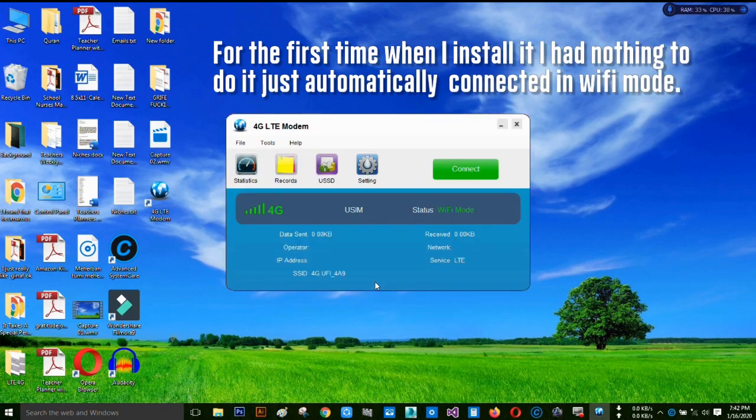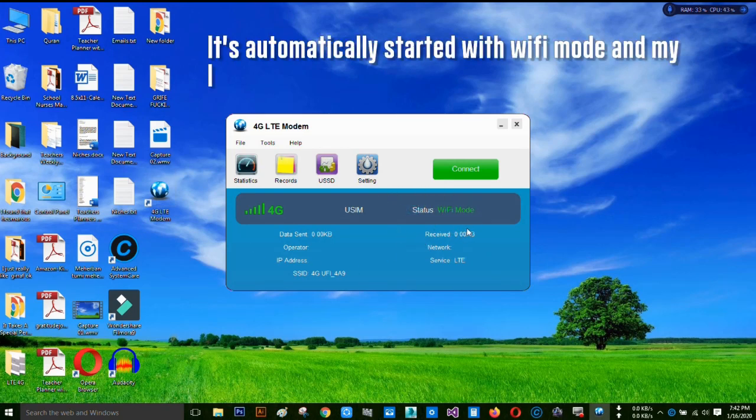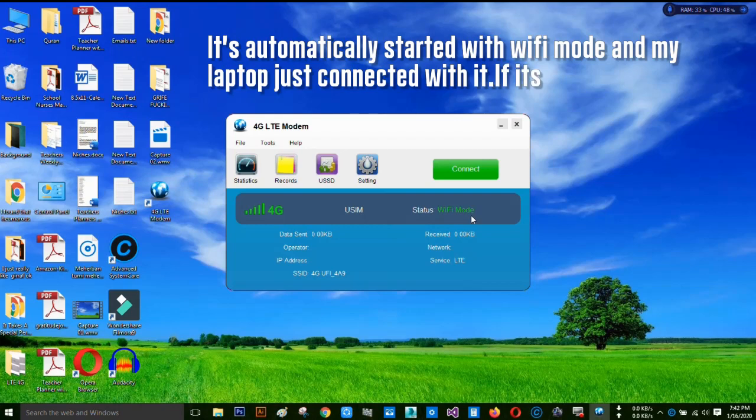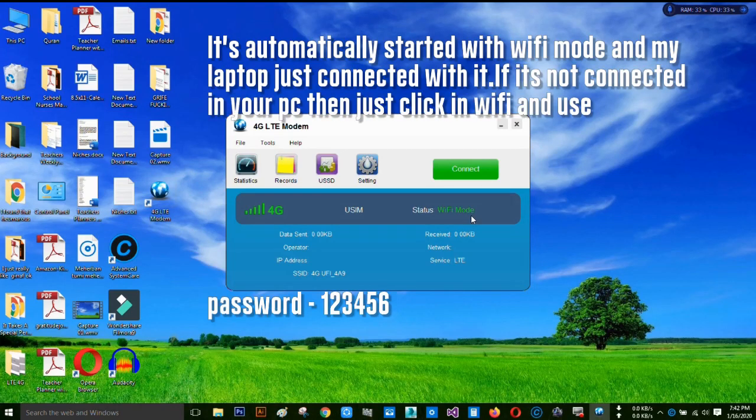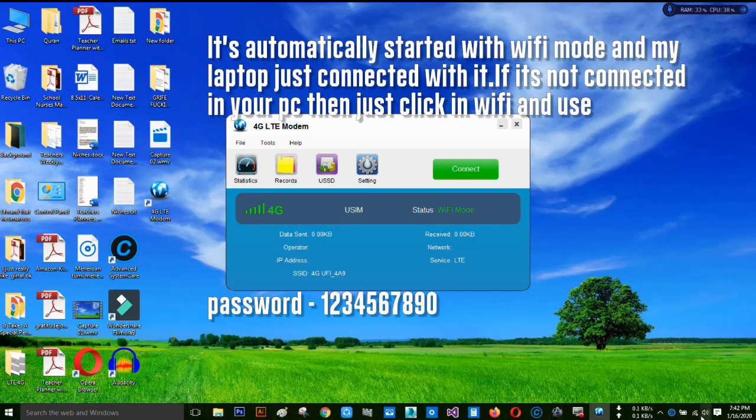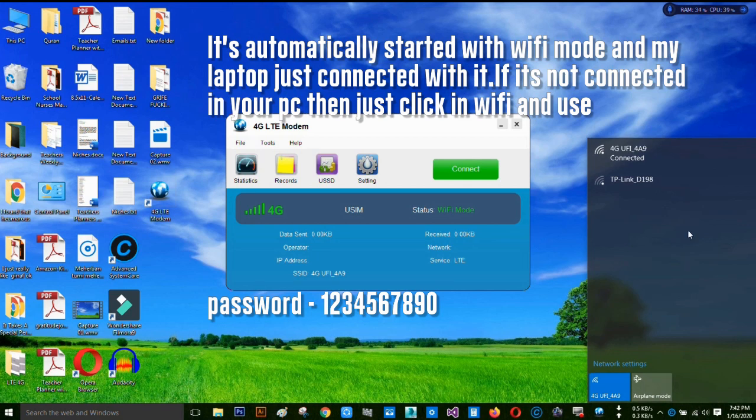We can see that the status of this modem is Wi-Fi mode, that means it's in Wi-Fi mode. You can find that in my PC, it's already connected with this LTE 4G modem. You can see this.